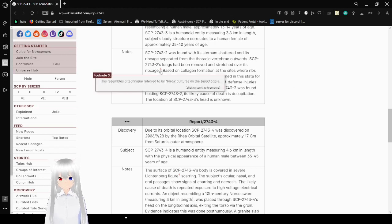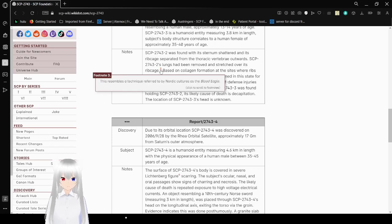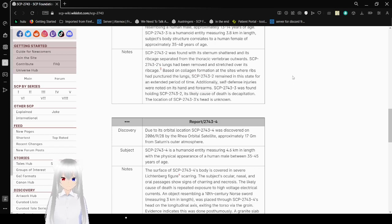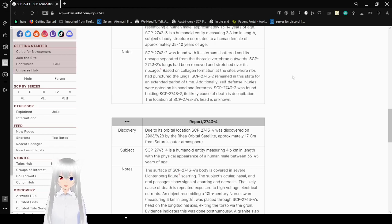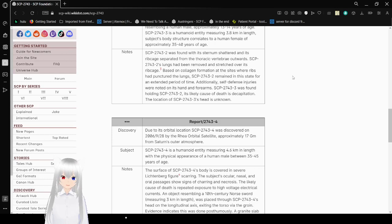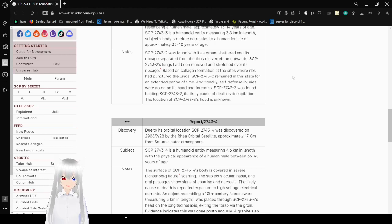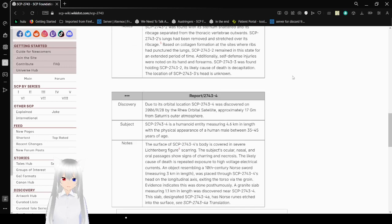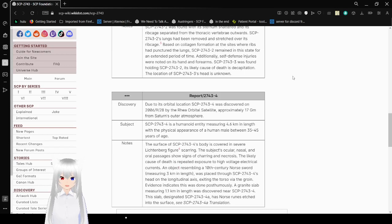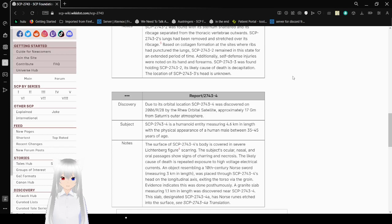Subject's lungs had been removed and stretched over its ribcage. This resembles a technique referred to by Norse cultures as the blood eagle. Based on collagen formation and the state of ribs and lungs, SCP-2743-2 remained in this state for a certain period of time. Additionally, self-defense injuries were noted on its hands and forearms. SCP-2743-3 was found holding SCP-2743-2. Its likely cause of death is decapitation. The location of SCP-2743-3's head is unknown.